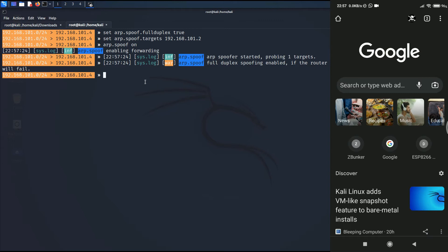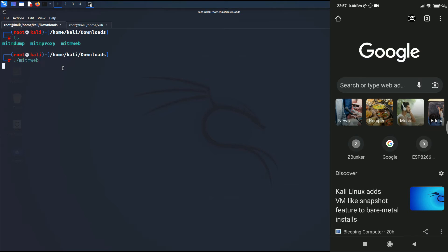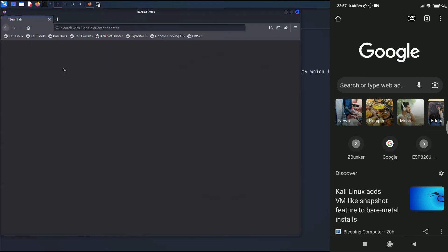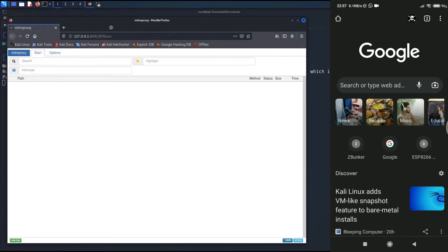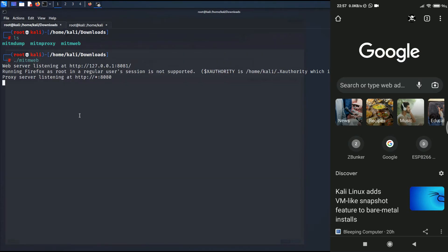Now let's execute mitmweb by typing dot-slash mitmweb and hitting enter. This will open up a listener at port 8081 — and as you can see the listener has opened up. If I minimize this, you can see the proxy is running at port 8080.